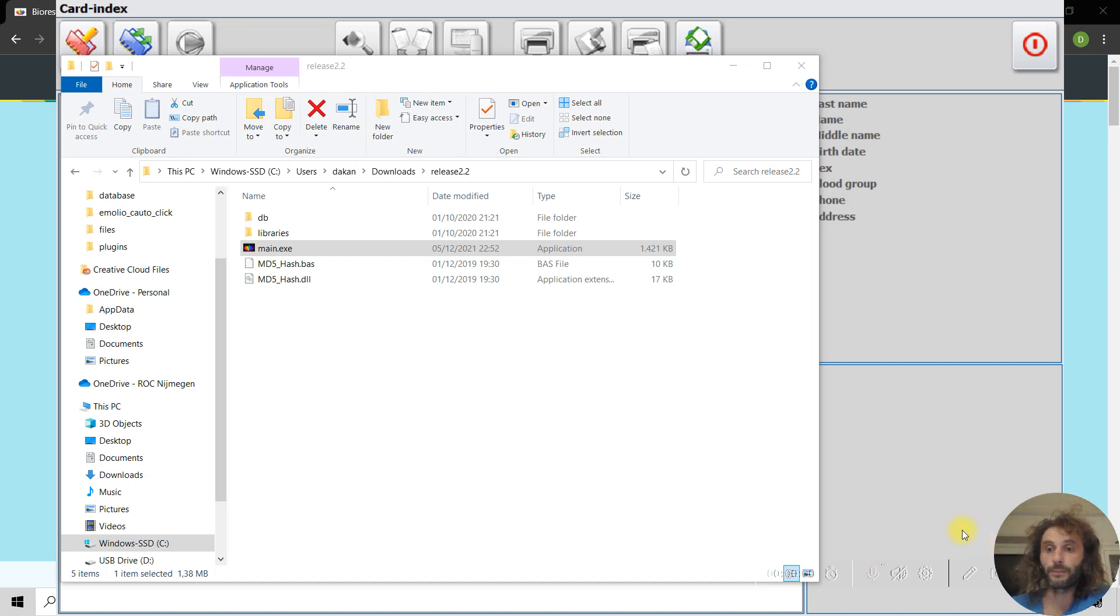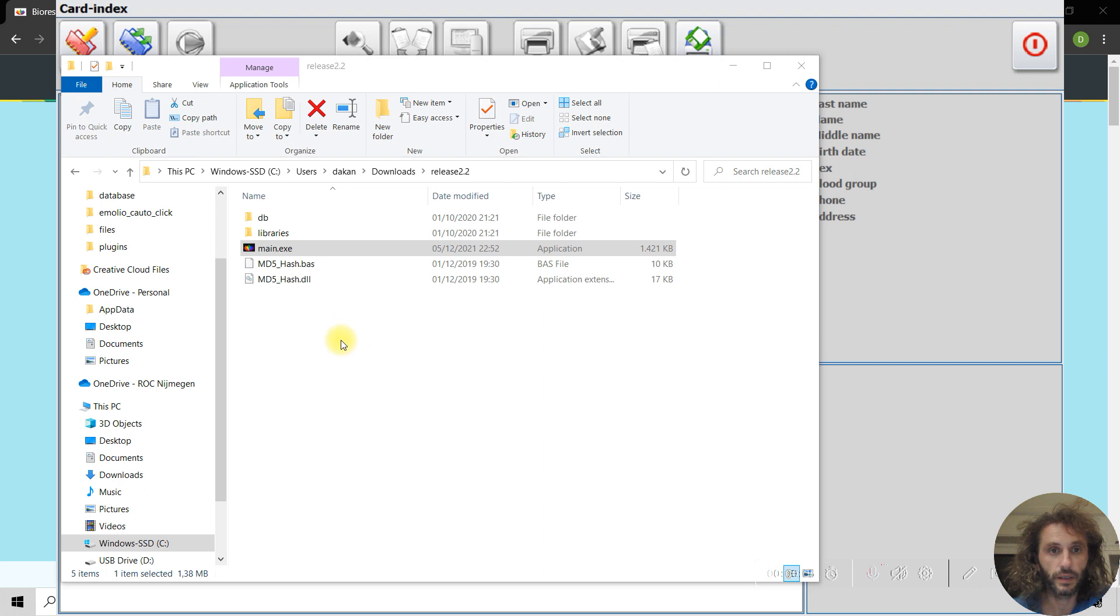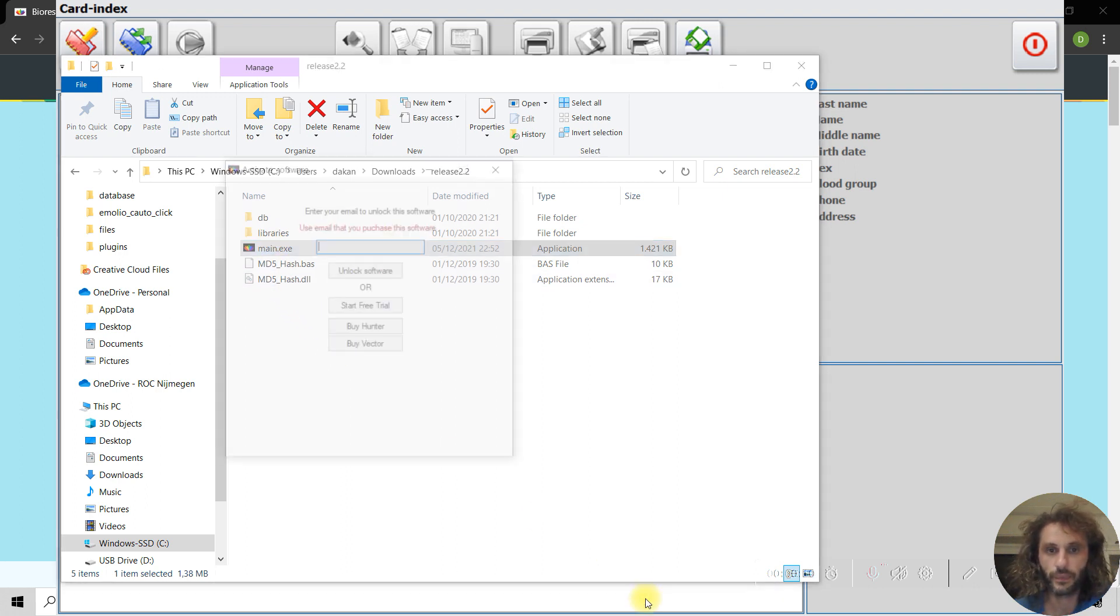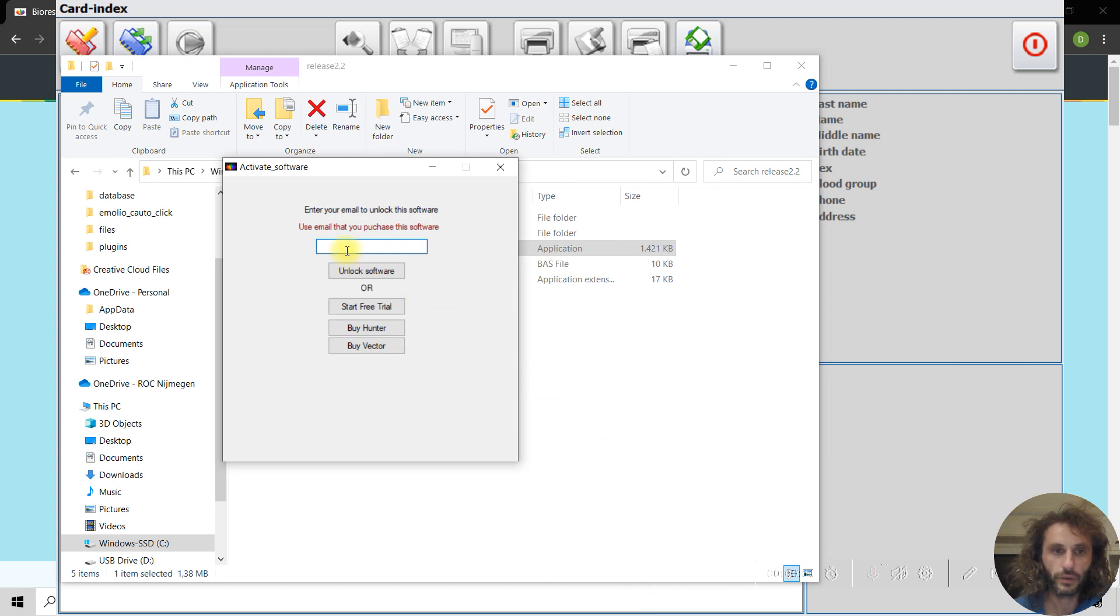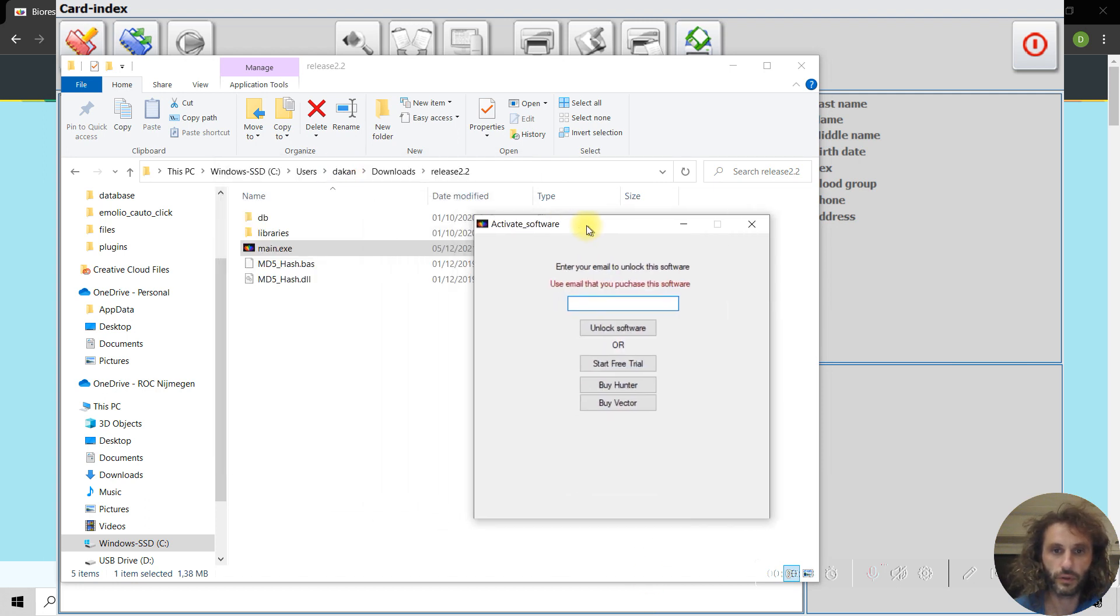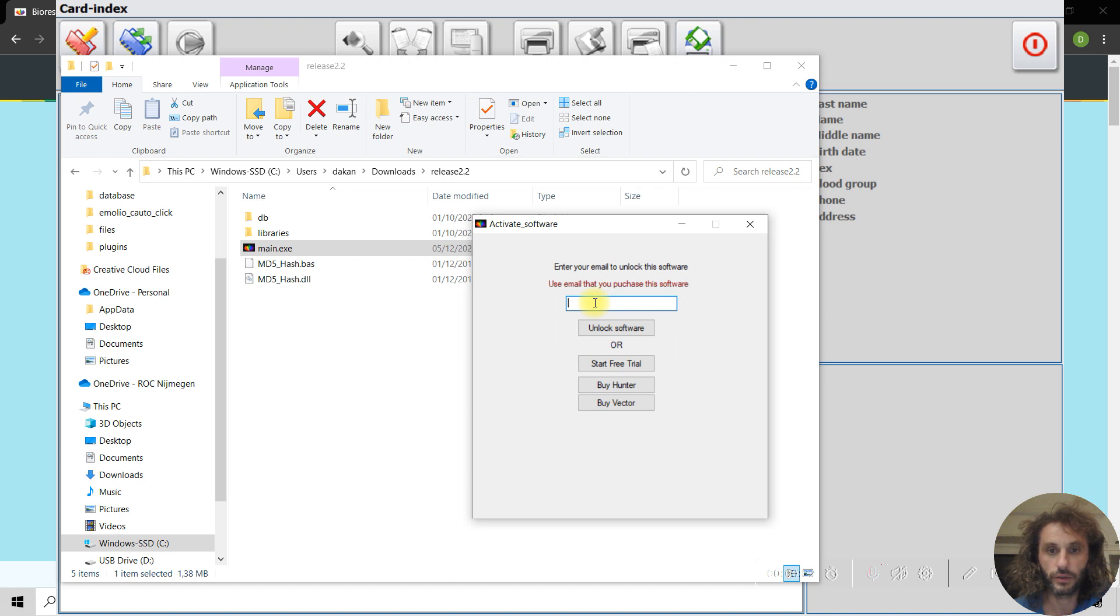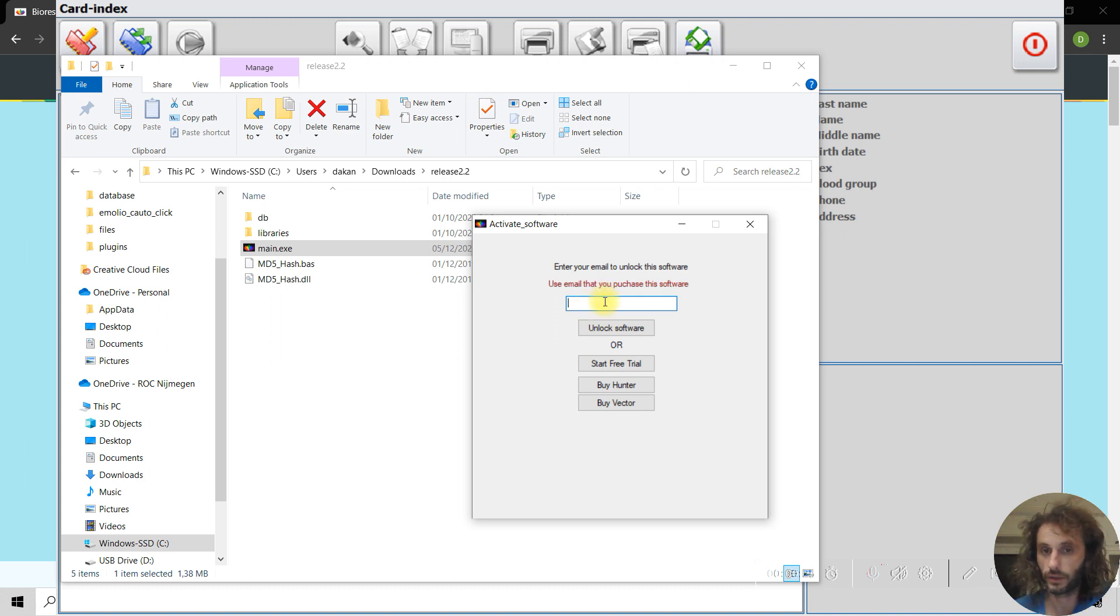Hello there. I got the program. You download it, unzip it, and then start it. Of course, you need to have your own license. Enter the email that you bought the program with here.